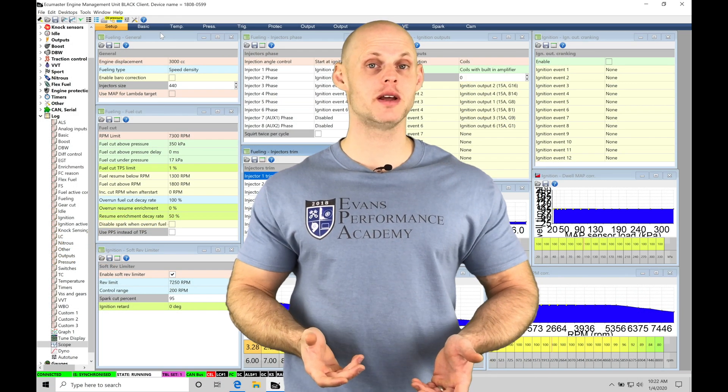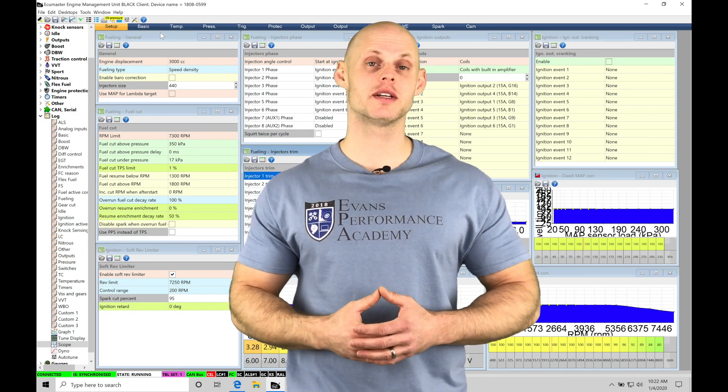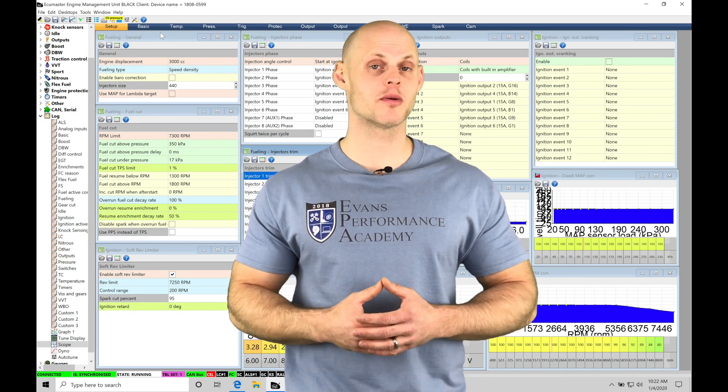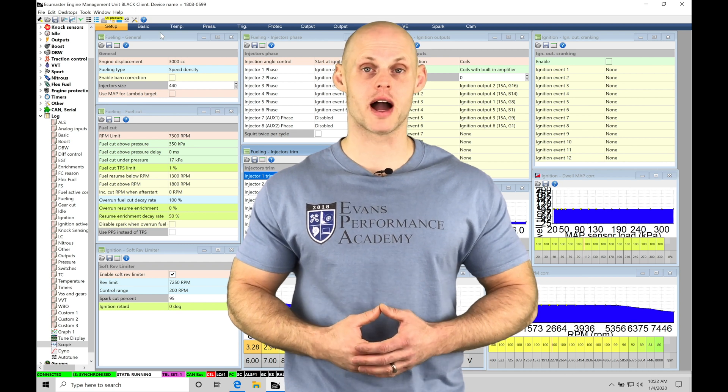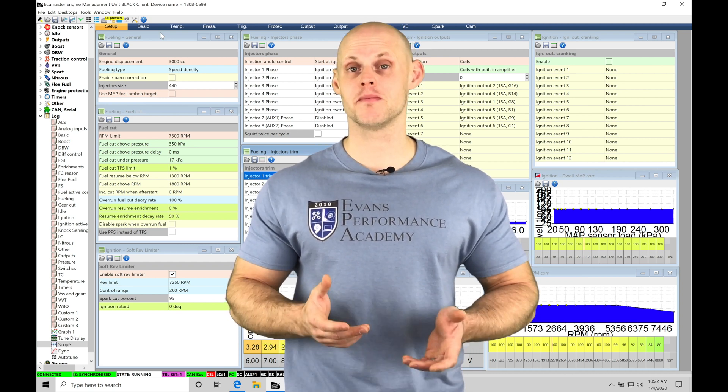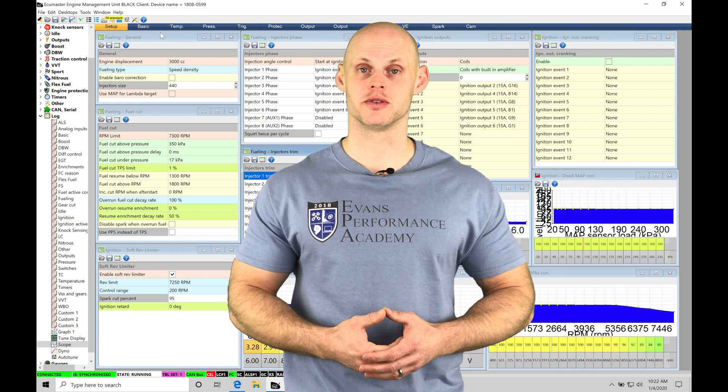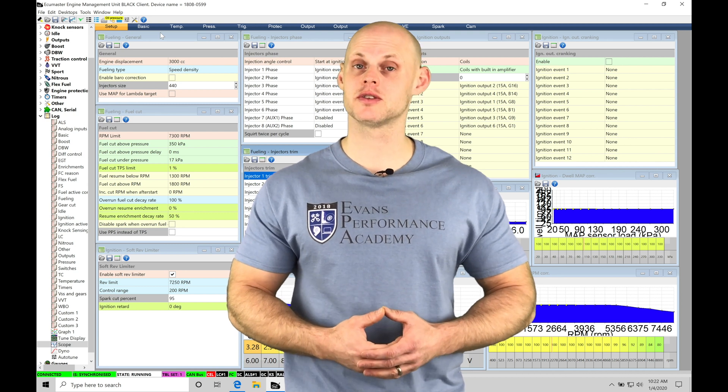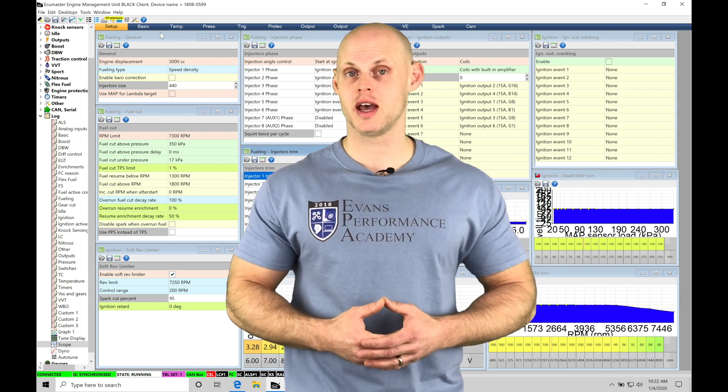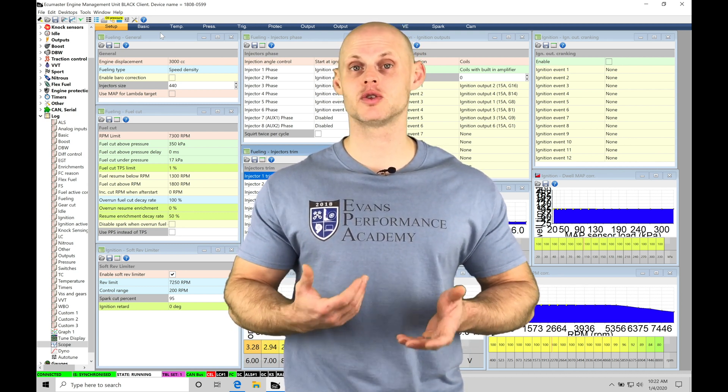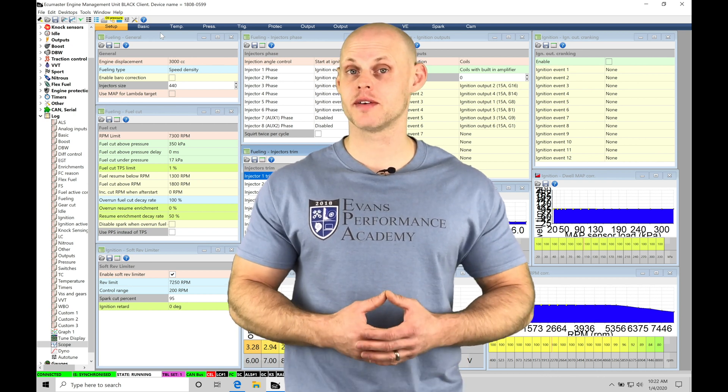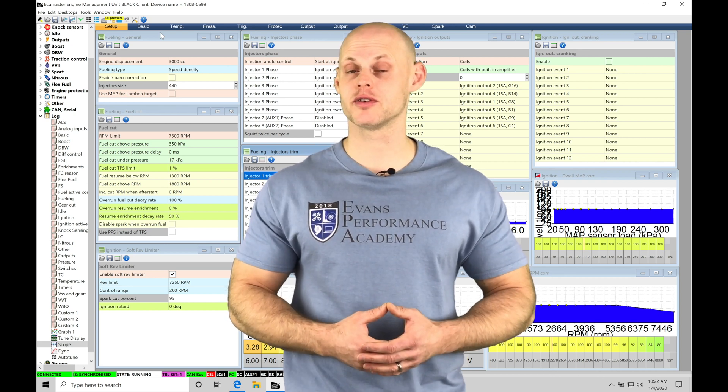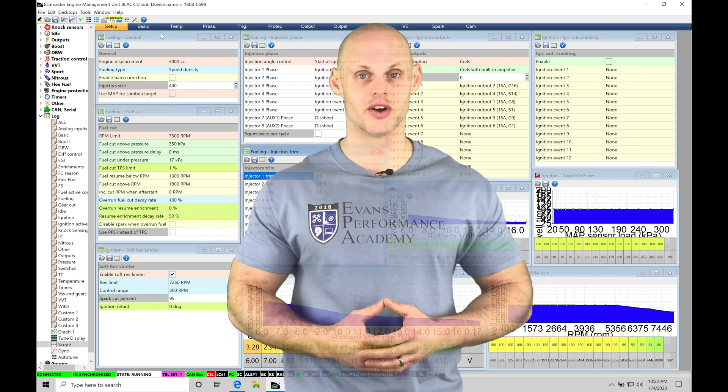Welcome to Ecumaster Training Part 9. In this video, we're going to take a look at setting up our basic inputs into our EMU Black. These are going to be including things like our MAP sensor, our barometric pressure sensor, oxygen sensor, as well as our throttle position. We're also going to take a look at setting up basic switched inputs as well. We're going to have a lot of things to cover, so let's jump into this video so we can get started.